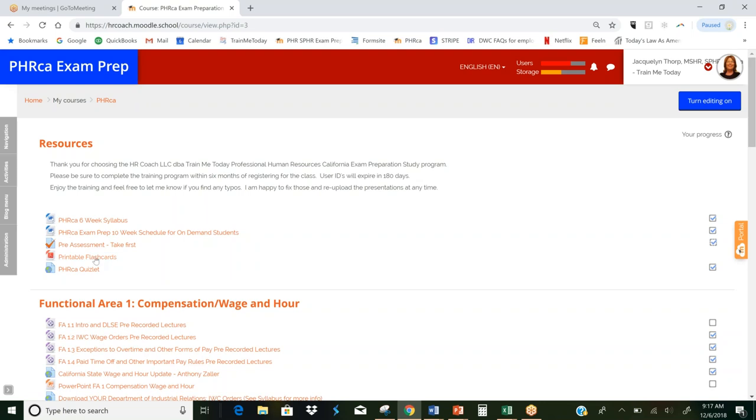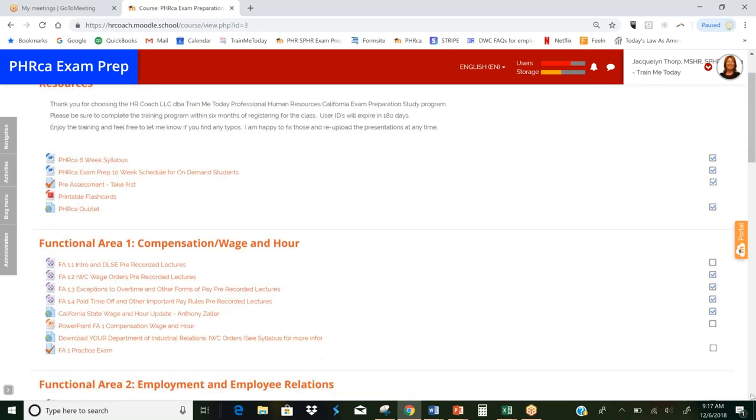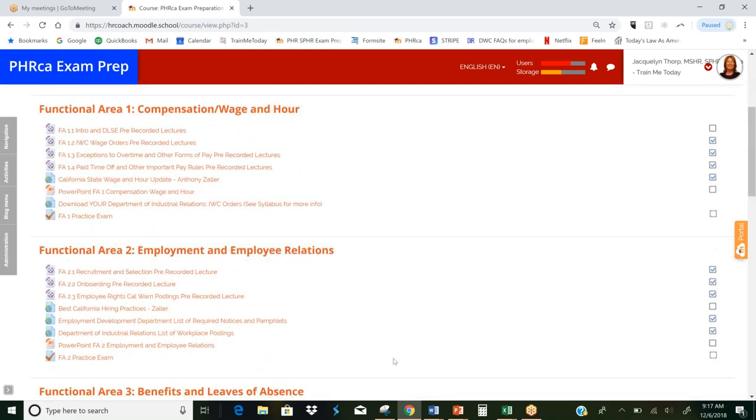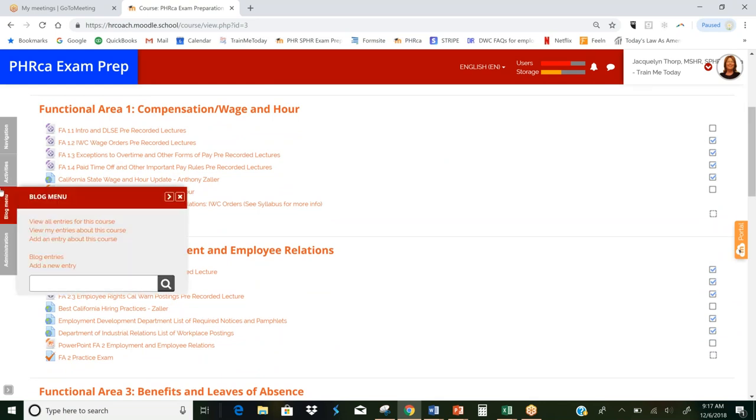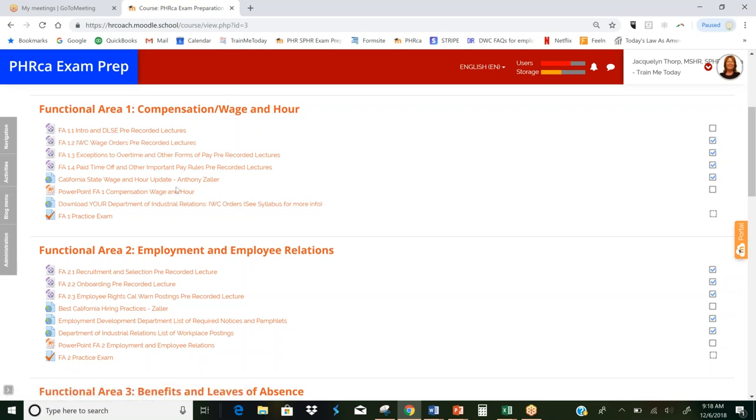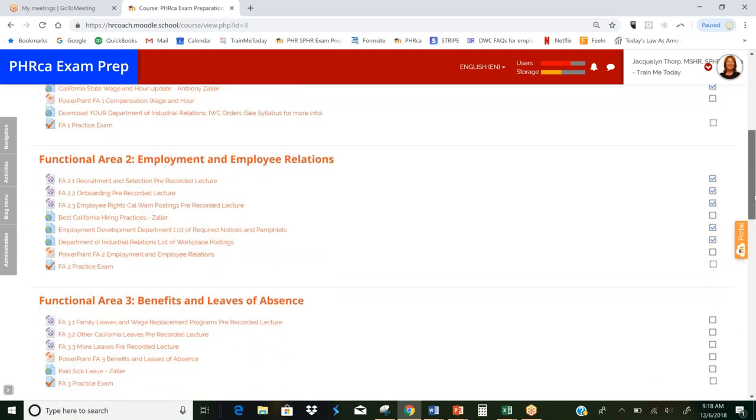You also have access to printable flashcards and Quizlet. Quizlet's a lot of fun. It's a place where other students go in and post potential exam questions and study flashcards. So here you see the first week of your class is functional area number one. And here you've got intro. This is a pre-recorded video that you'll listen to. It's intro and DLSC pre-recorded lectures. Here's IWC orders. So this is everything that you'll listen to in week one. Once you've listened to all your pre-recorded lectures and you've read your book, then you're going to go down here and take FA1 practice exams. We've also included for you a PowerPoint presentation. Some people like PowerPoint presentations to get through. And some of the different instructors who teach this class live also use these PowerPoint presentations in class. So it's the same thing really week after week for four full weeks.